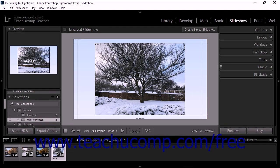Lightroom Classic CC lets you specify the slideshow's playback options, which include transition effects and the length of time each slide appears on screen.